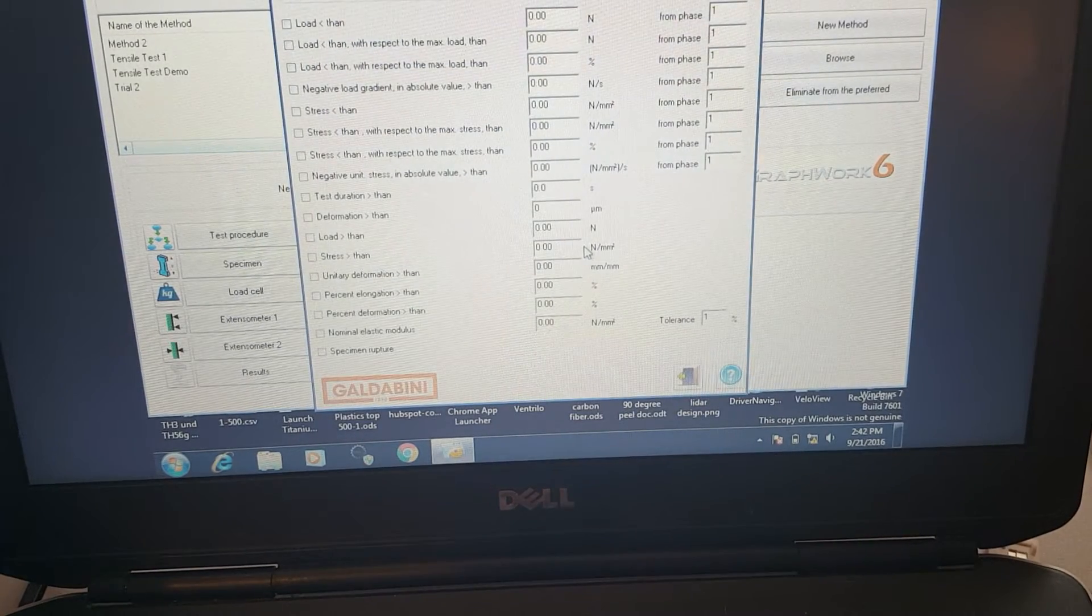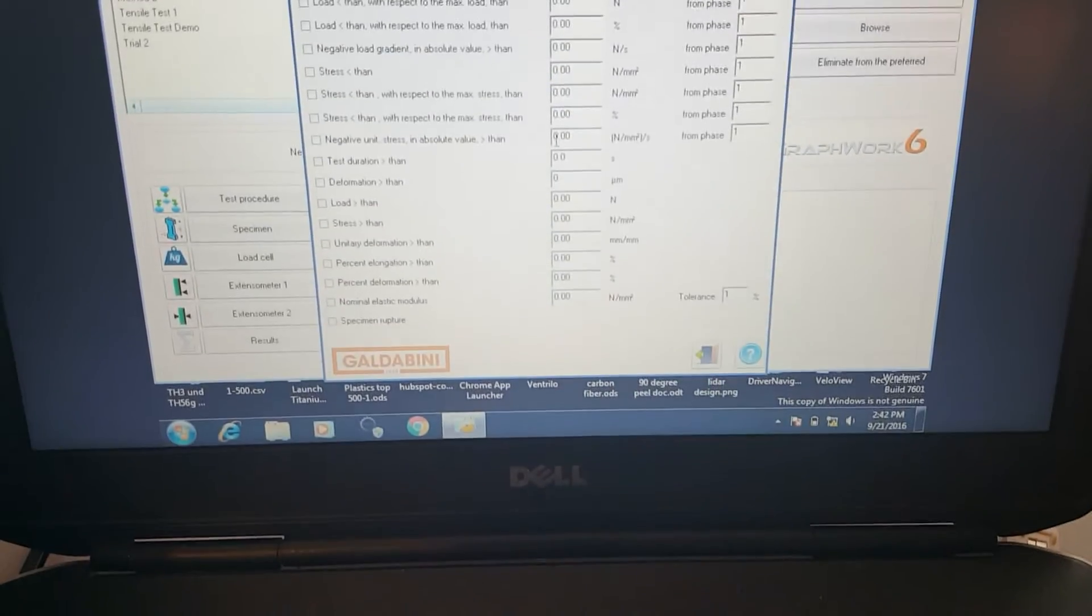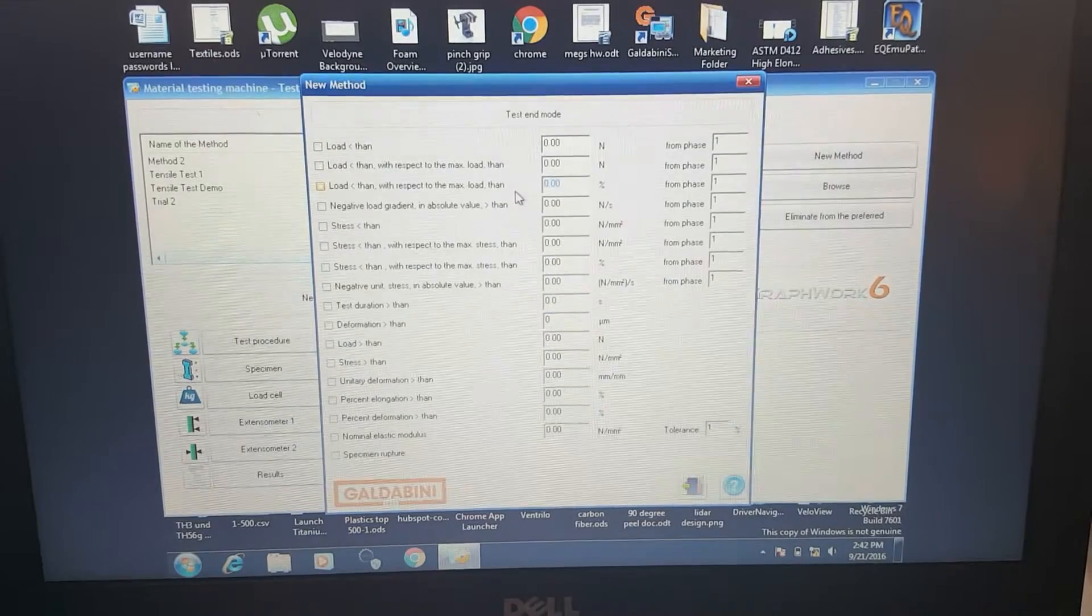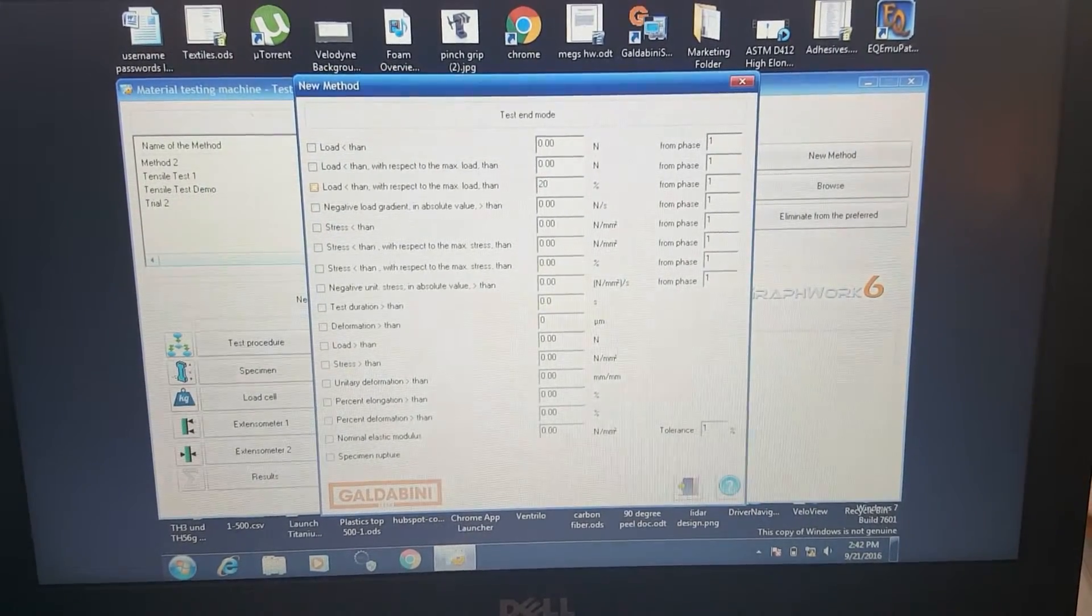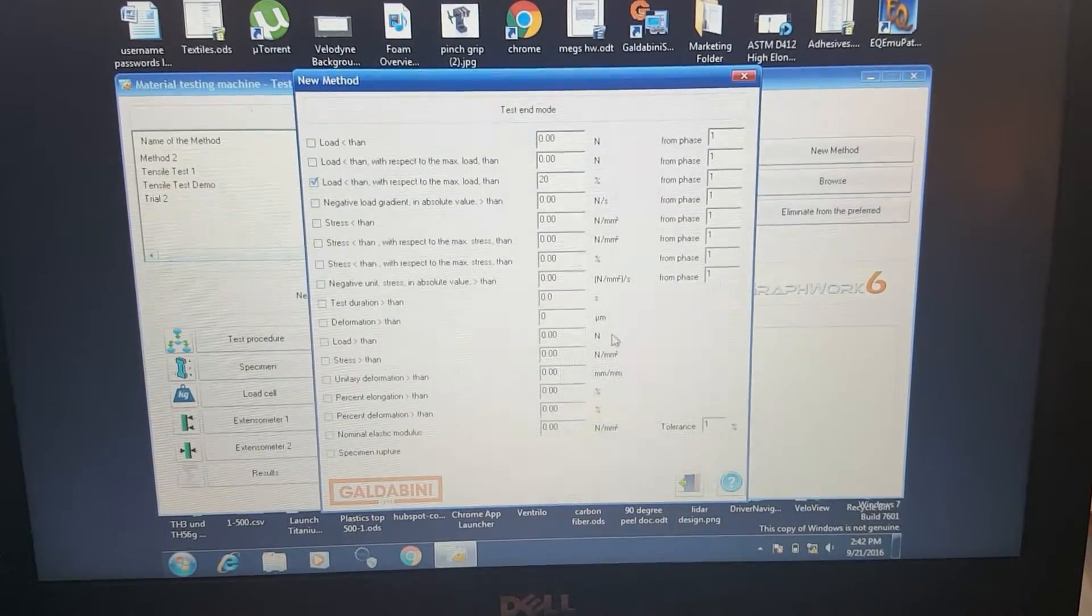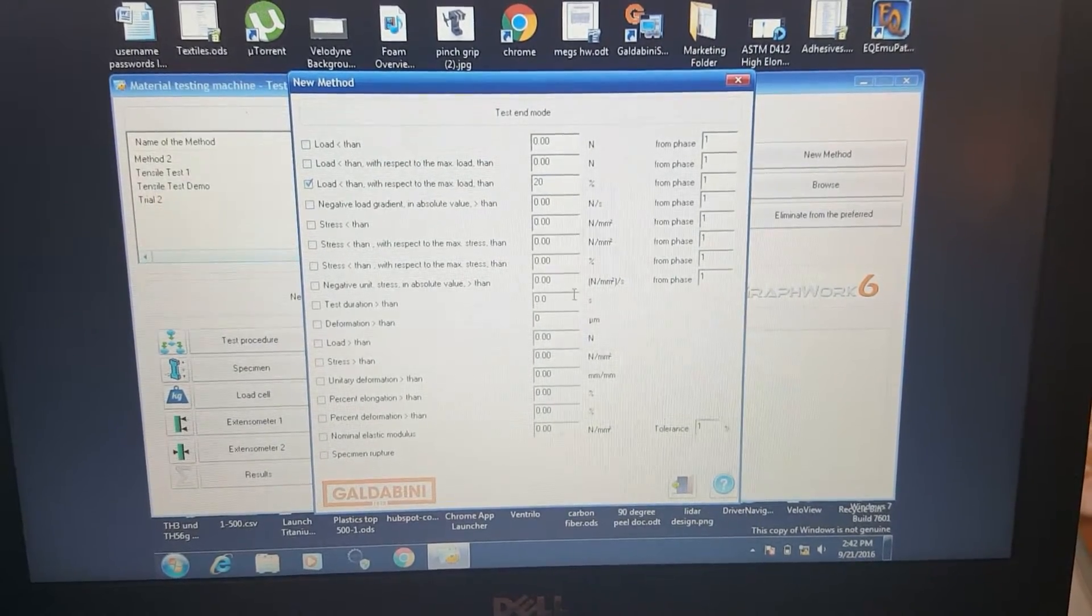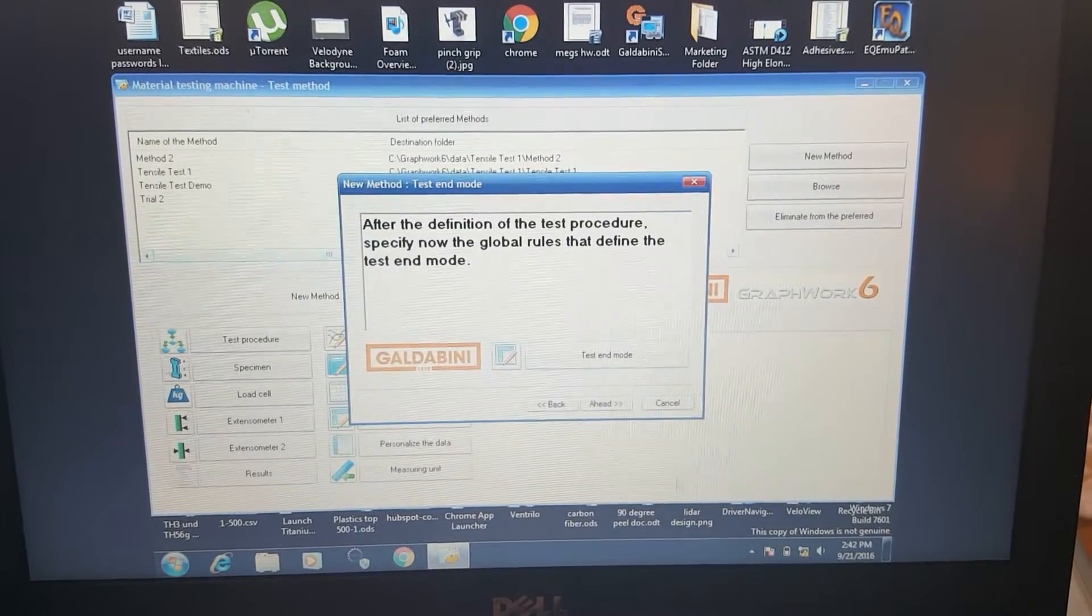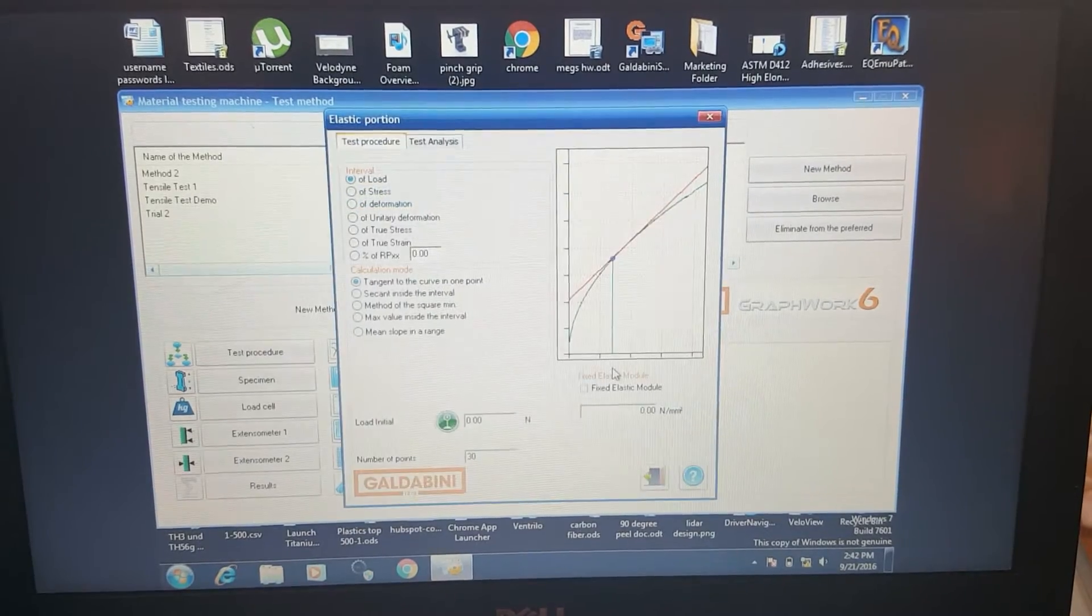Here we can define the test end mode. We can set a percentage off the drop of the max load. I usually like to set at 20%. This is the one that most people use. But there's a bunch of different definitions we can set to stop the test procedure at the end of the test.